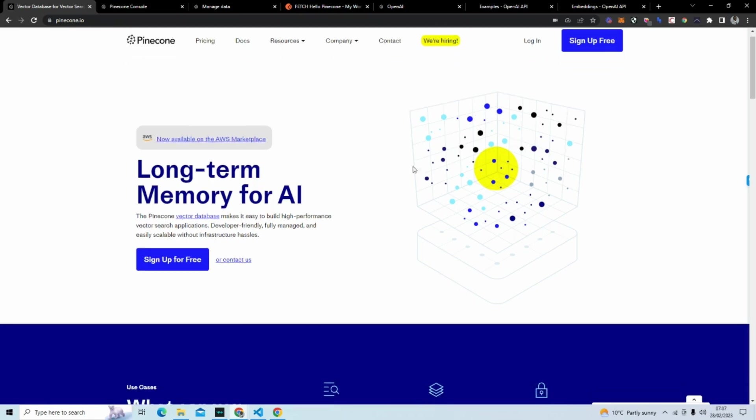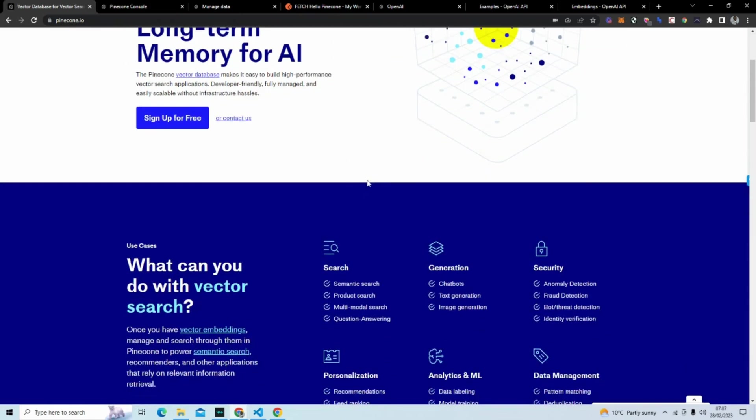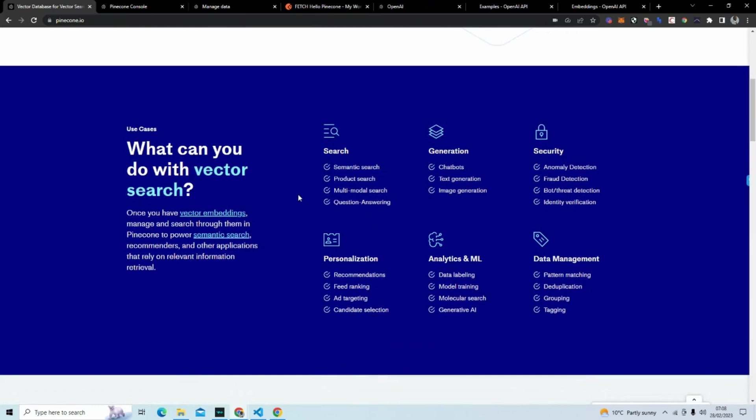A vector database allows you to do semantic search, question and answer applications in a way that normally in previous tutorials you can't do. There's a limitation in the tokens you can send to OpenAI or any cloud API service and what you can receive back.